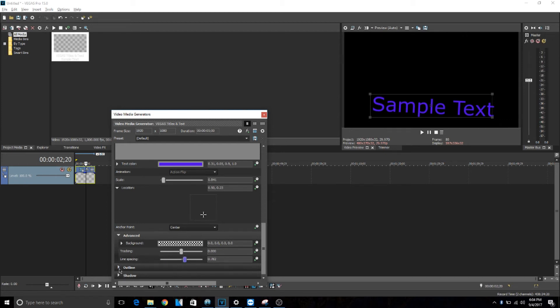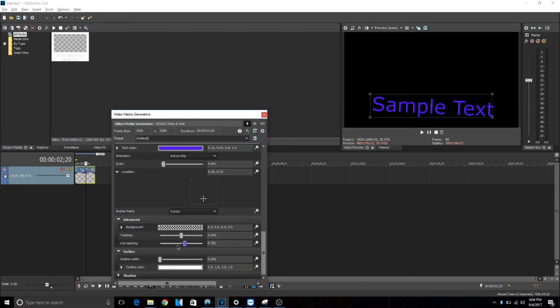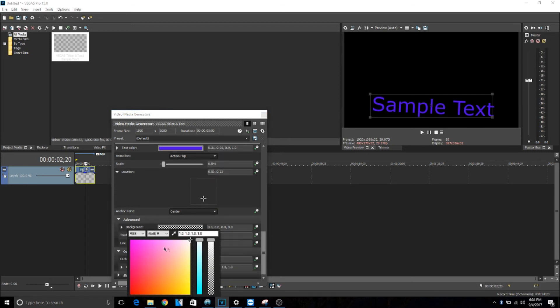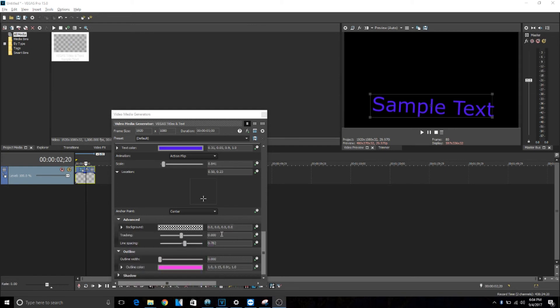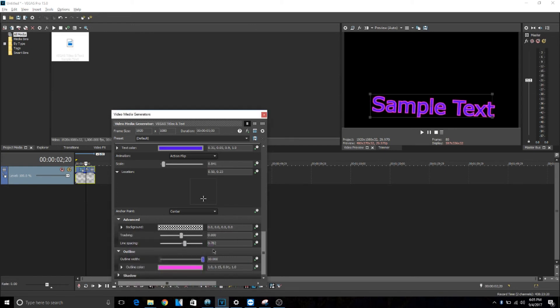And then you have outline, which you can just choose the color right here. So if you want pink, you can just do that. And then outline width, and there you go, the outline's pink.